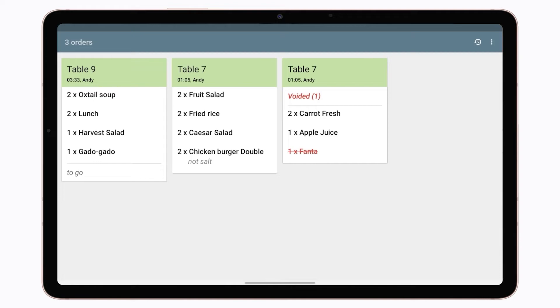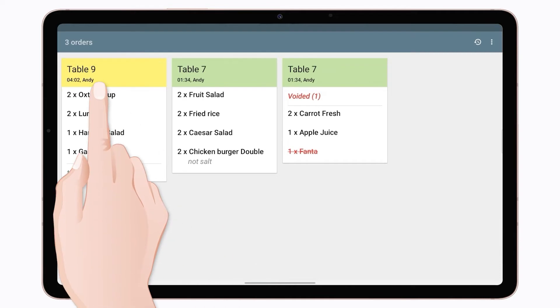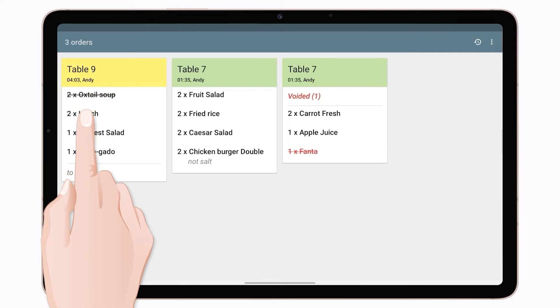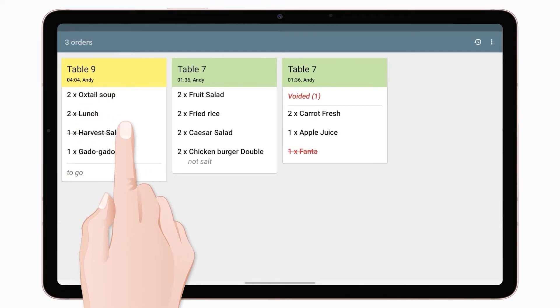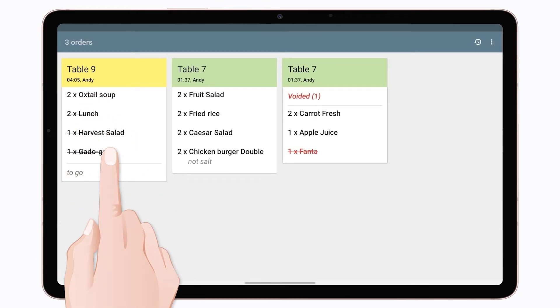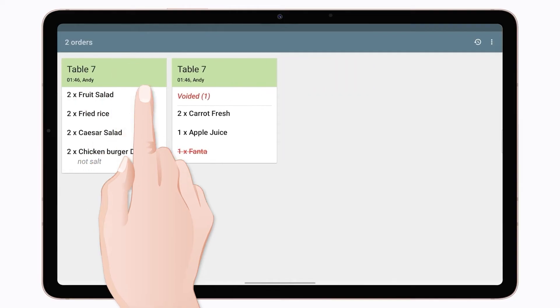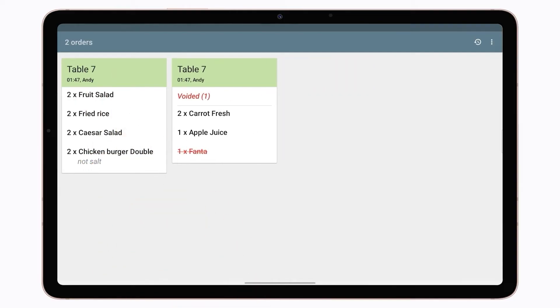If you tap on the item in the ticket at KDS, it will become strikethrough indicating that this dish is already prepared. Tap on the ticket header to mark it complete when all the items are done.